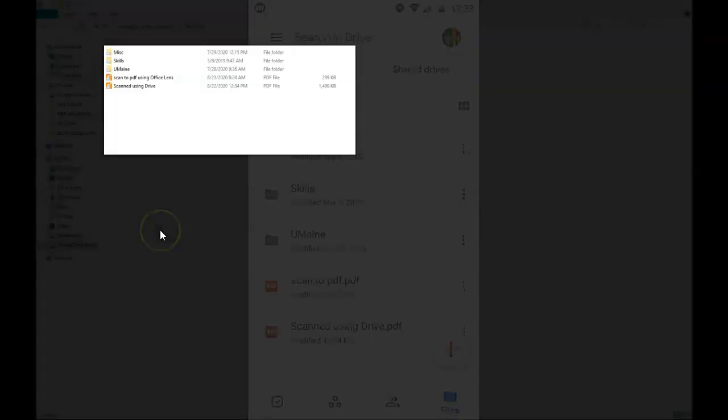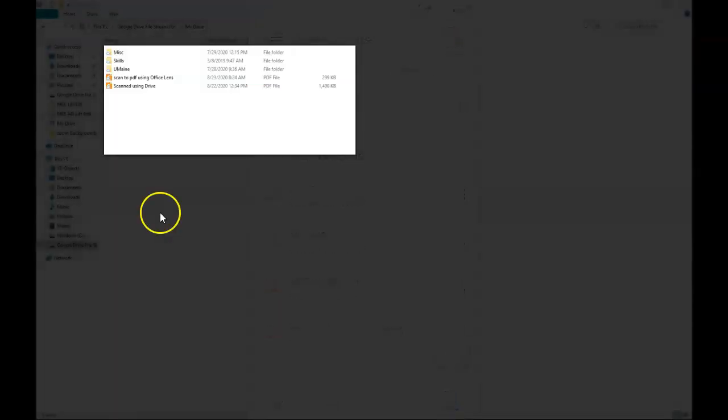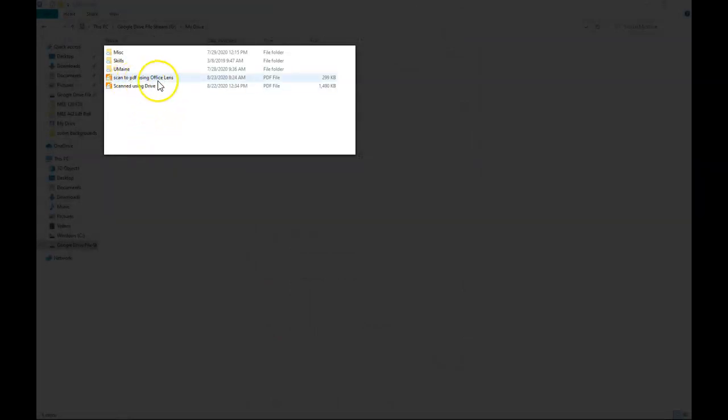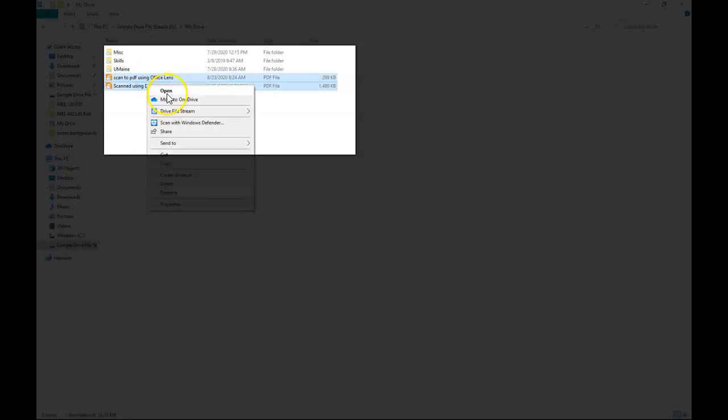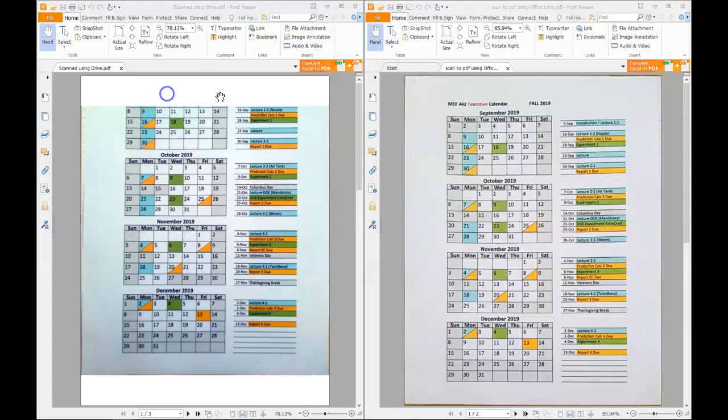Here we are in our file manager. You can see that I have renamed the first document using Office Lens, and here's our document using drive. I'll go ahead and open both of these. On the left we have the document using drive, on the right, the one using Office Lens.